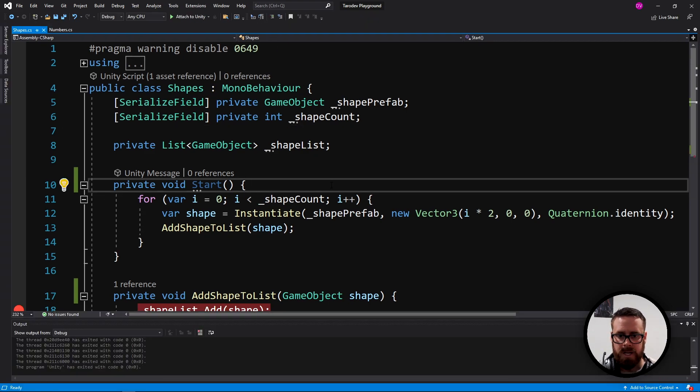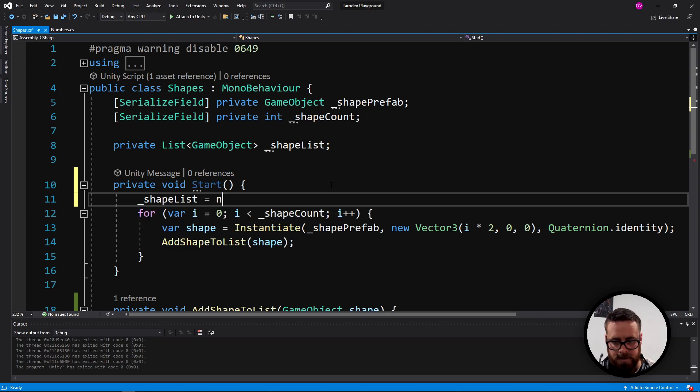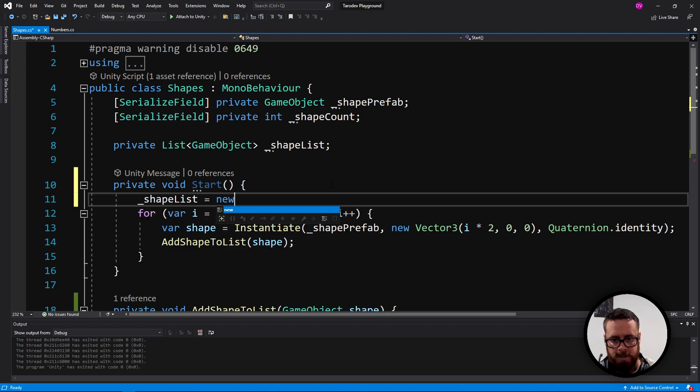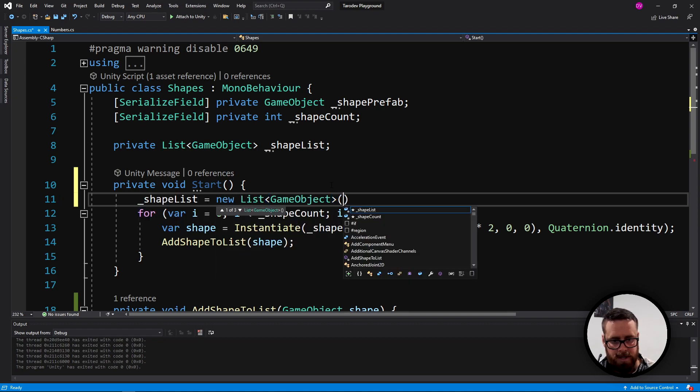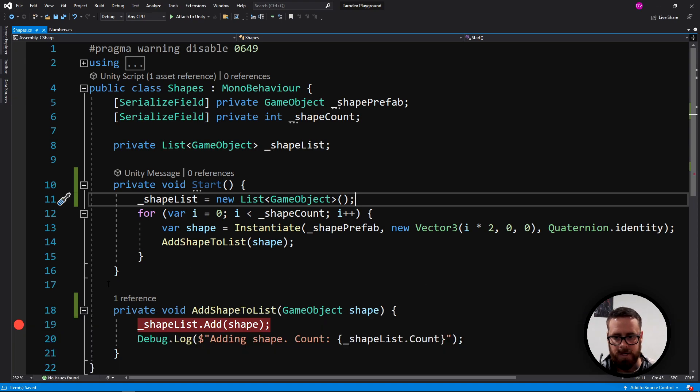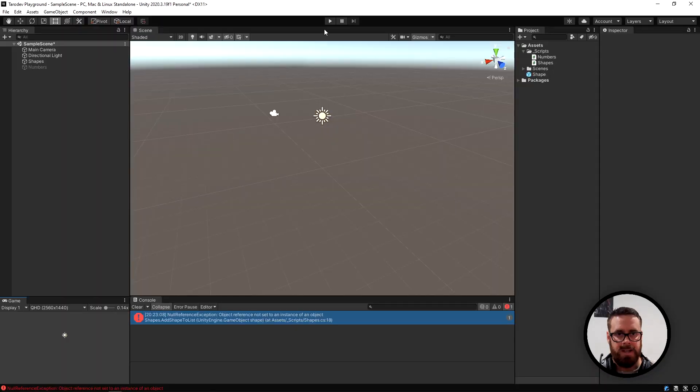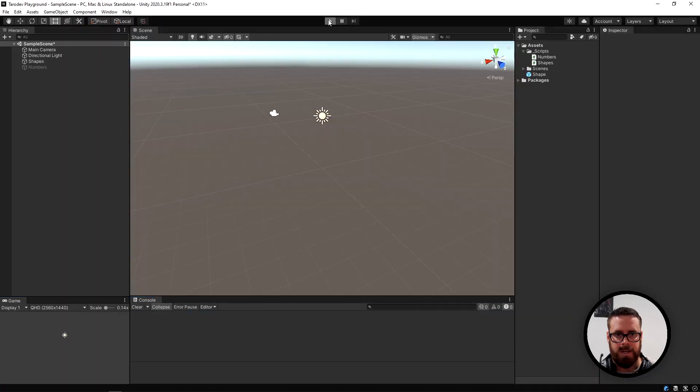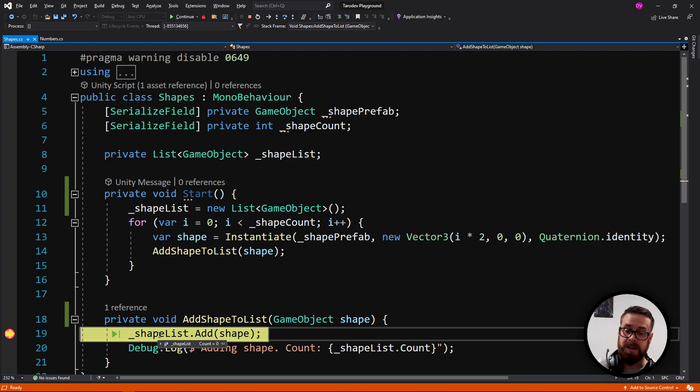Let's do it up here before we start actually setting stuff. Let's say our shape list is equal to new list game object. So with our breakpoint still selected, let's attach to Unity again, and let's clear this and then try again. Now if we inspect it, we'll see that it has indeed been initialized, and it's got a count of zero.